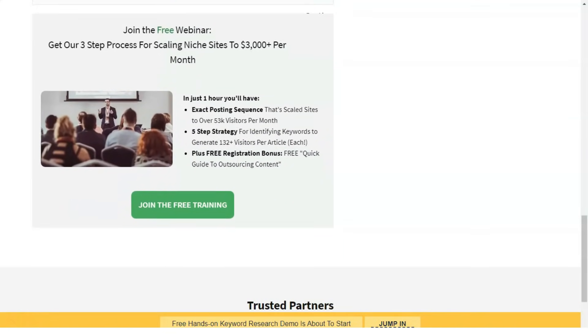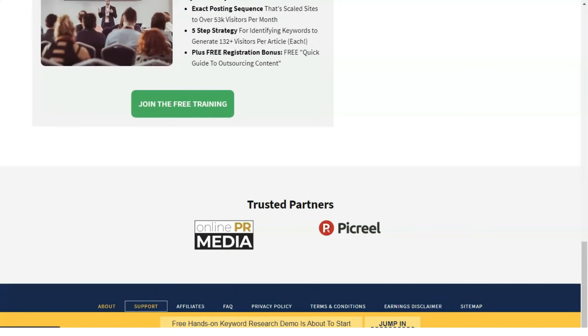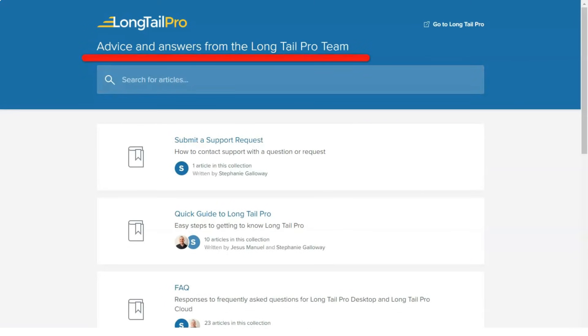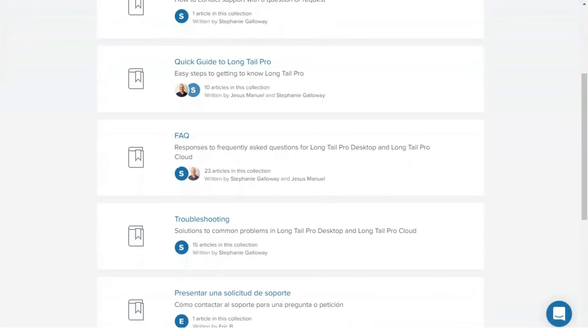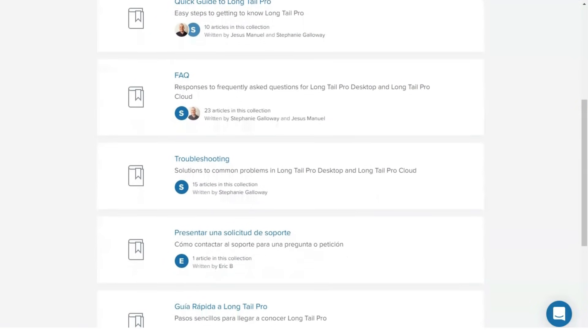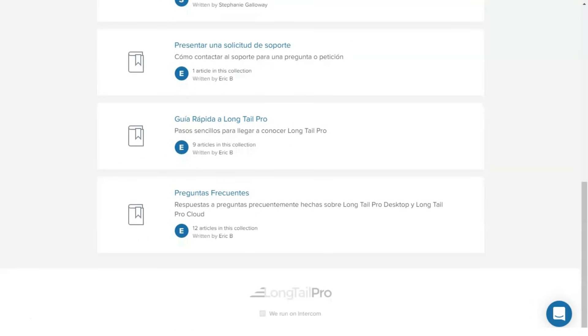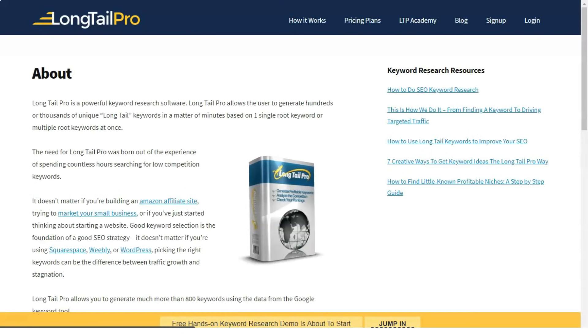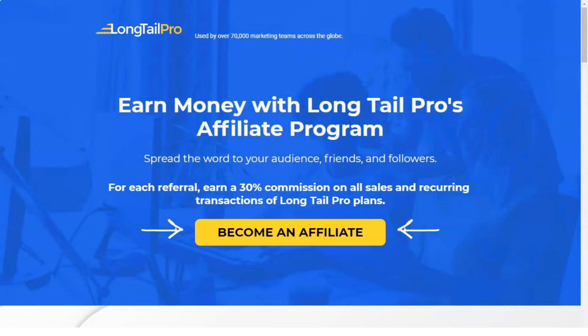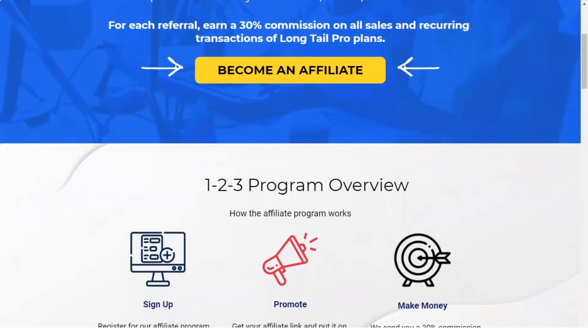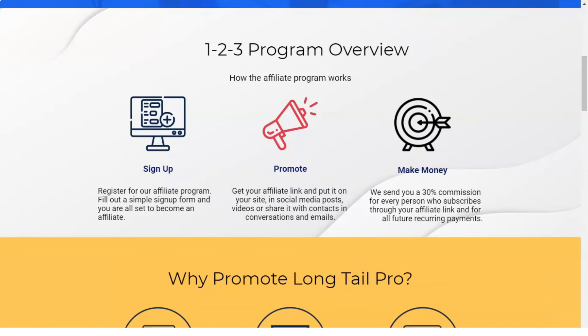The Pro plan costs $45 per month and includes 2,500 daily keyword searches, 2,500 KC calculations per day, 2,500 SERP searches per day, rank tracking for 200 keywords, unlimited domain tracking, daily position tracking, 2 simultaneous account connections, and the complete keyword research course included.